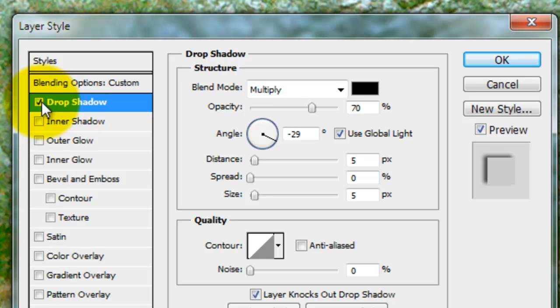Now, I've seen a lot of confusion on the Internet about Global Light. Some people check it, some people don't. It's important to note that Global Light instructs all the blending options to adhere to the same angle.